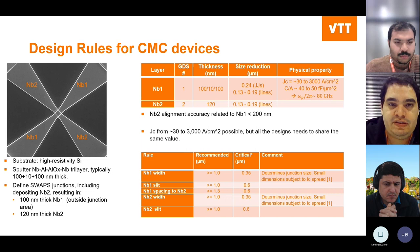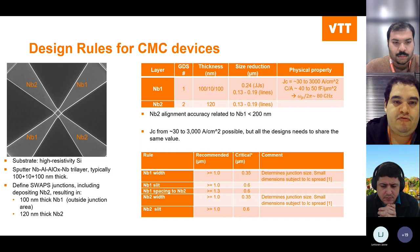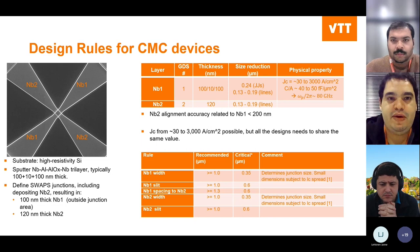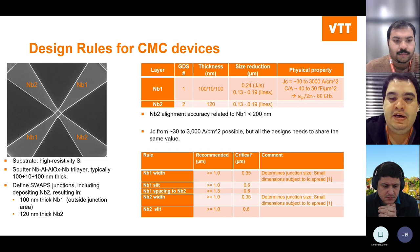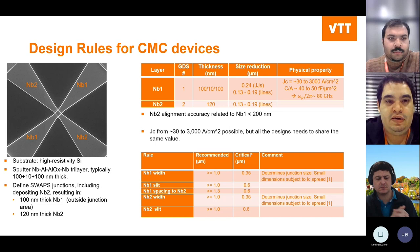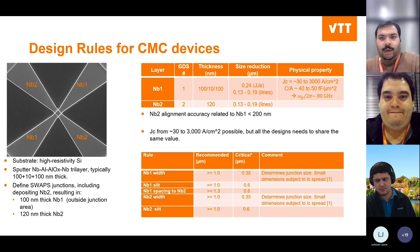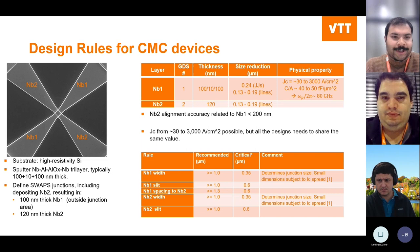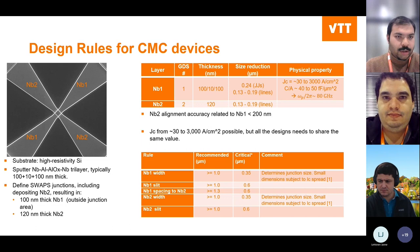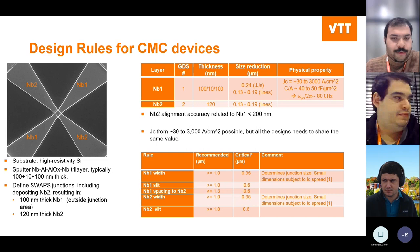We have quite good outcomes from devices based on the SWAPS process since it was first published in 2017. Now I'll give the floor to Deepak Pan, who will talk about where the SWAPS process is being used in our applications.